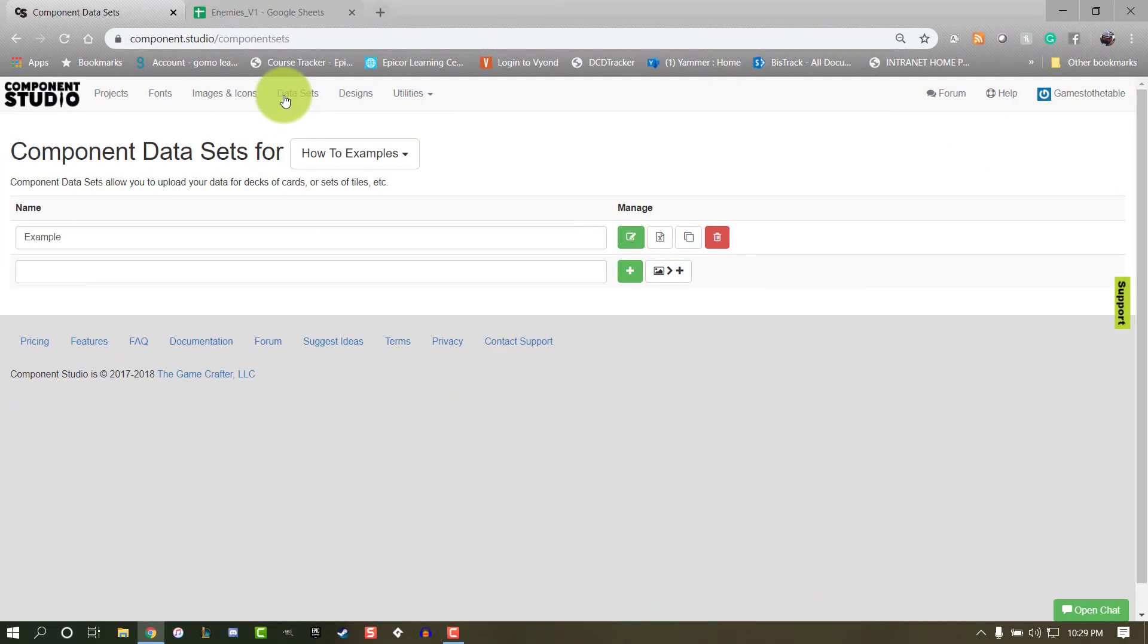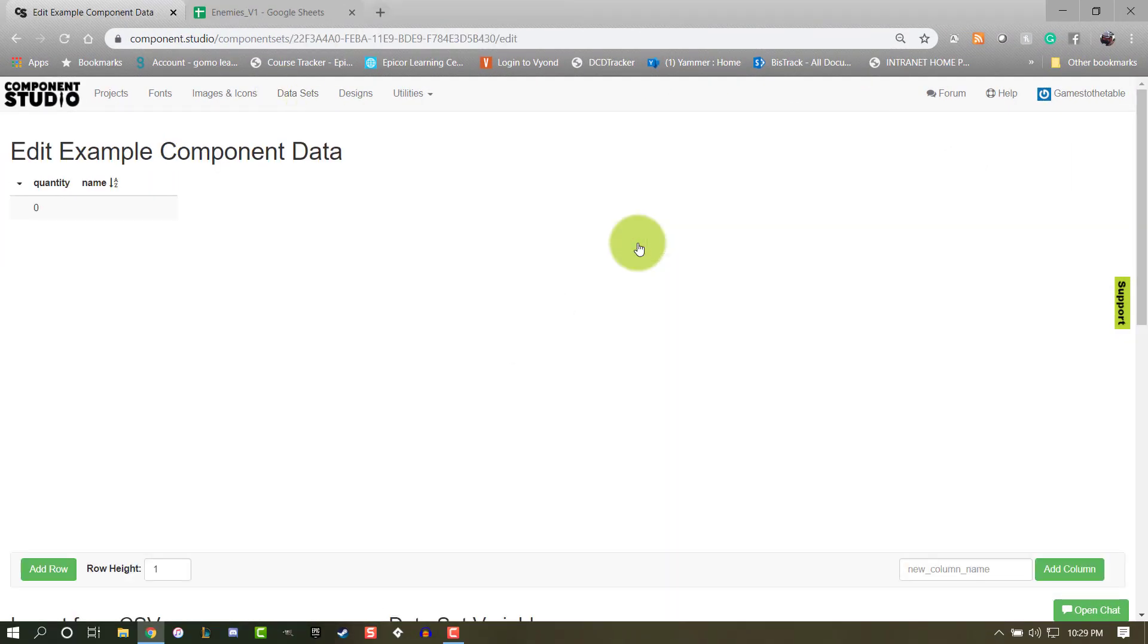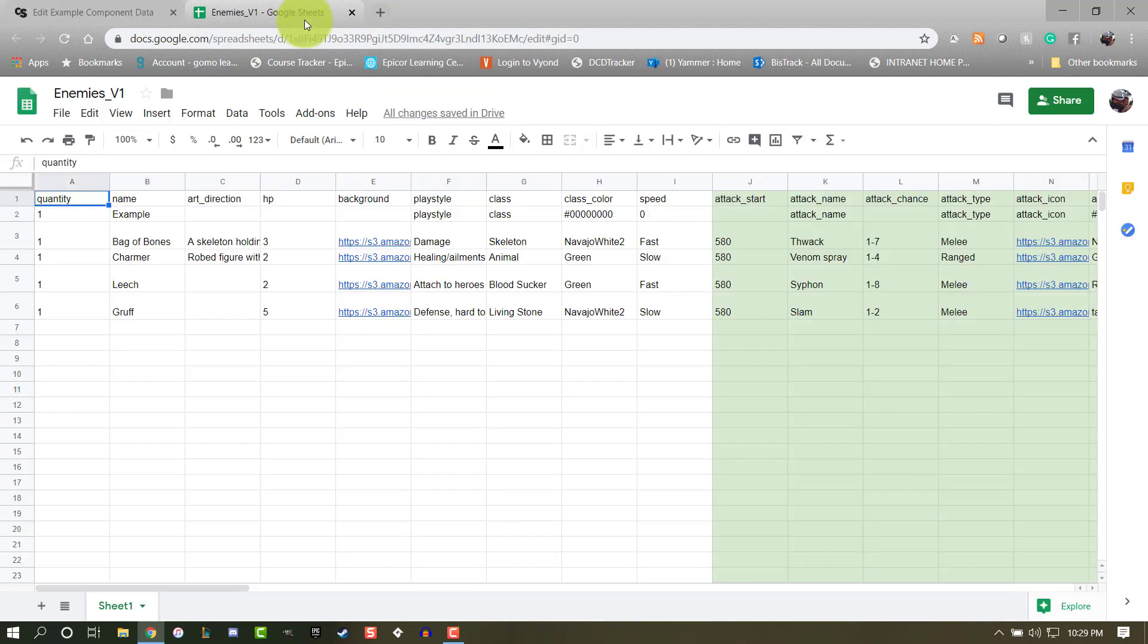I already have a blank dataset set up for this example. Once you have your dataset created, you're going to need a Google spreadsheet. Complete the spreadsheet with all the information that you're going to want in your dataset.